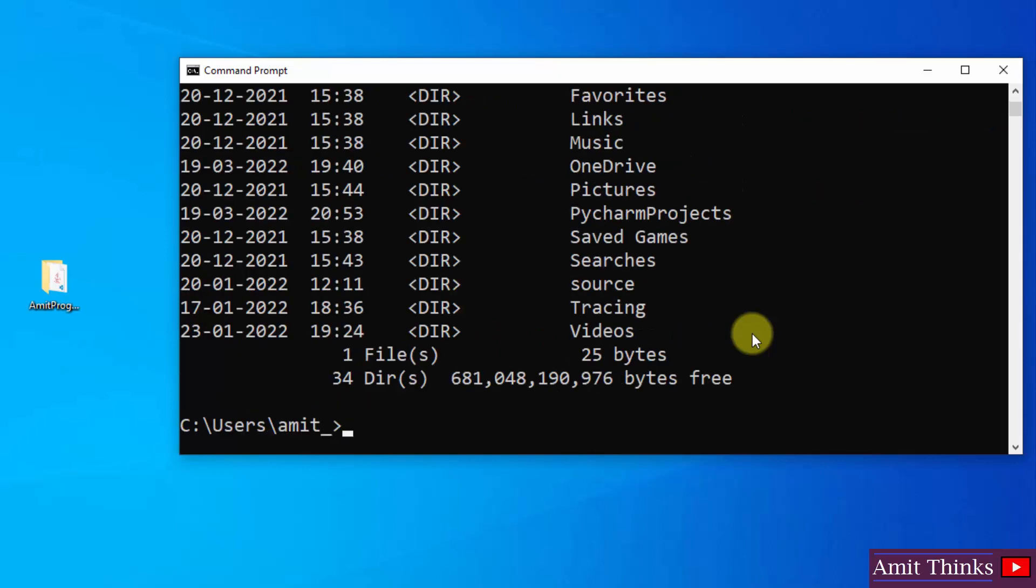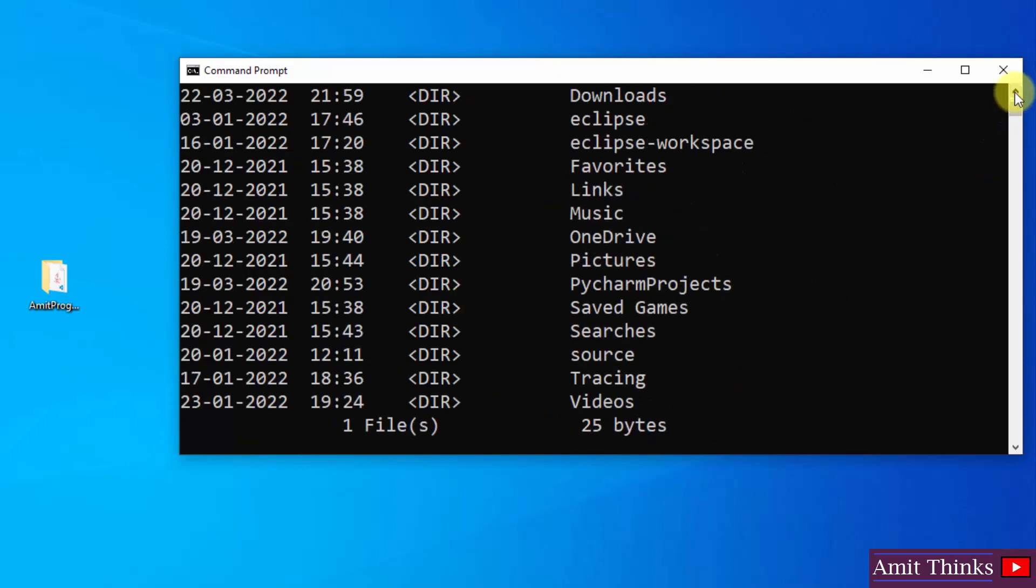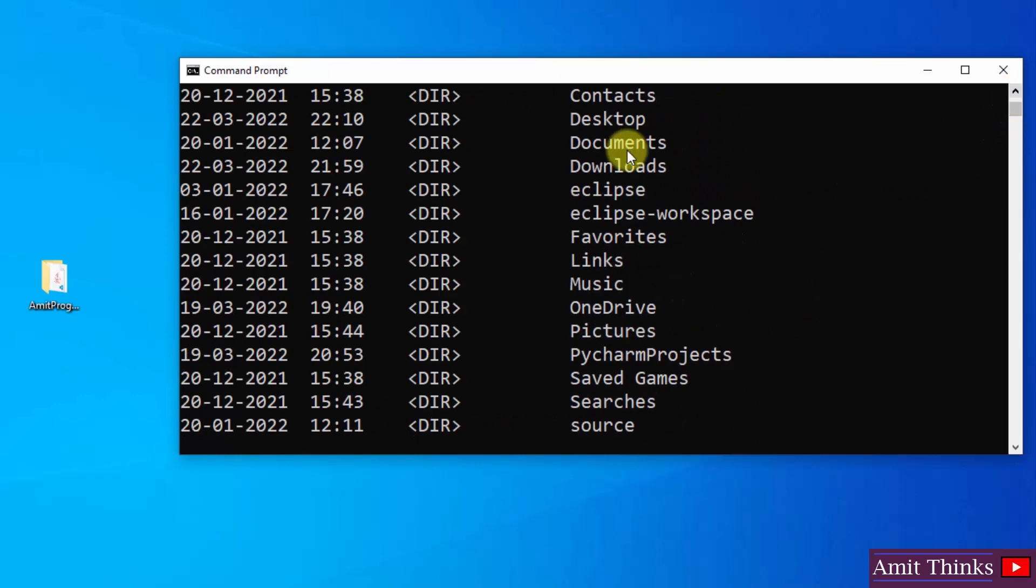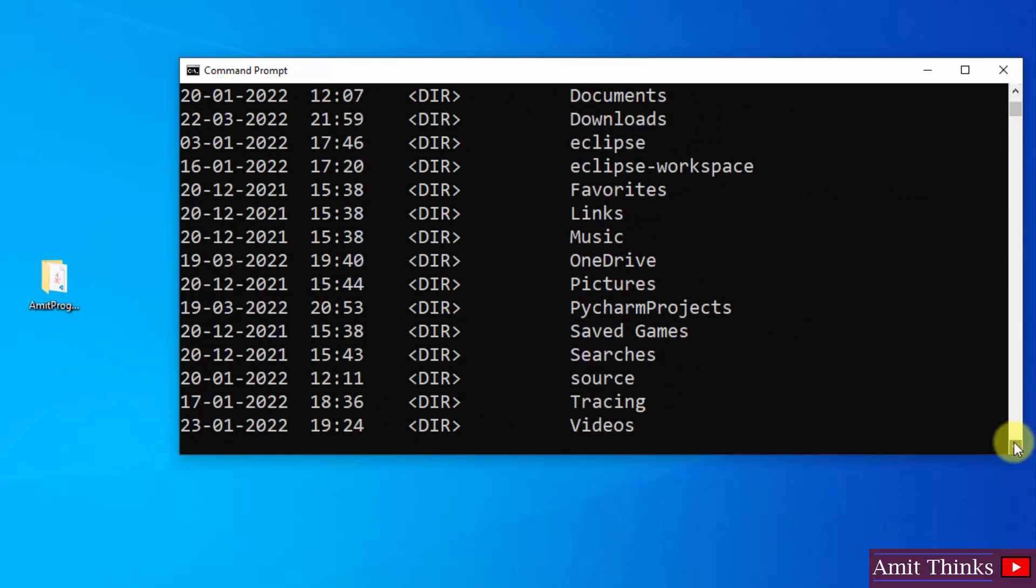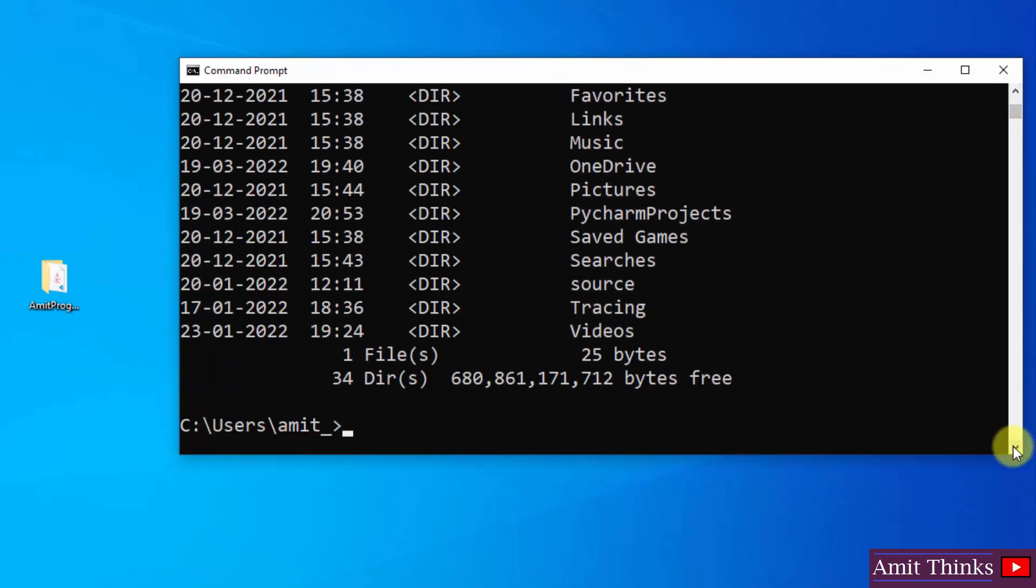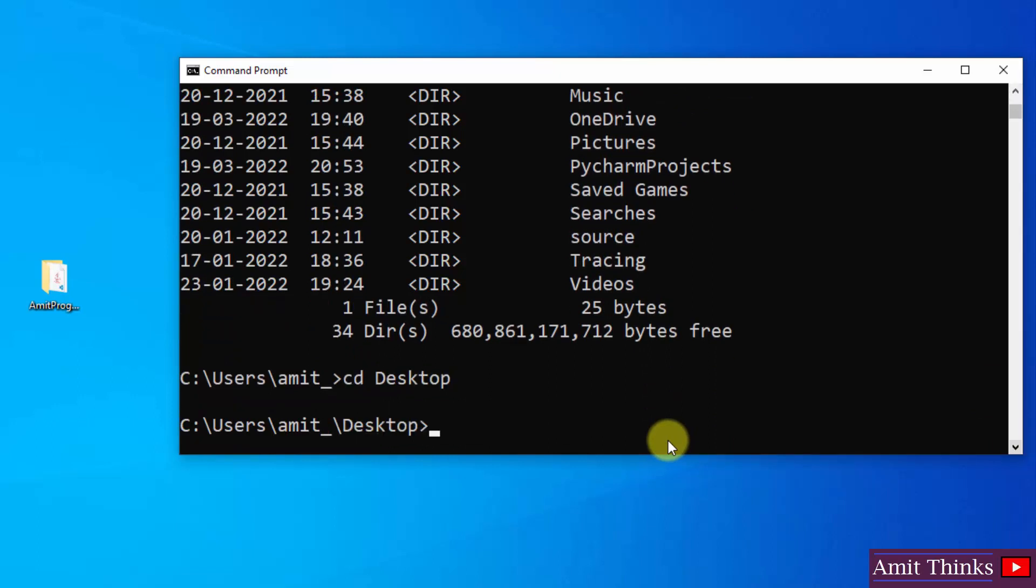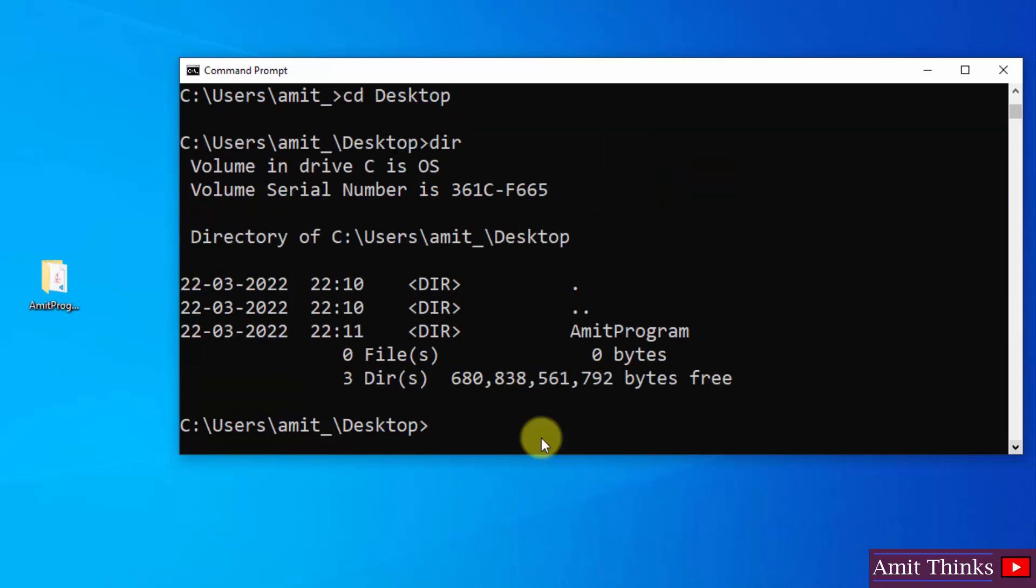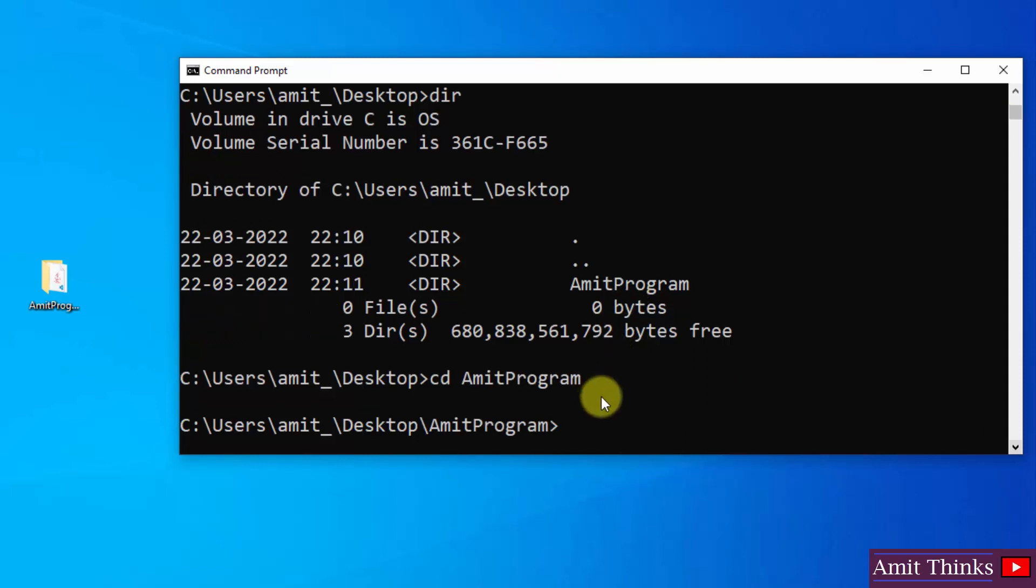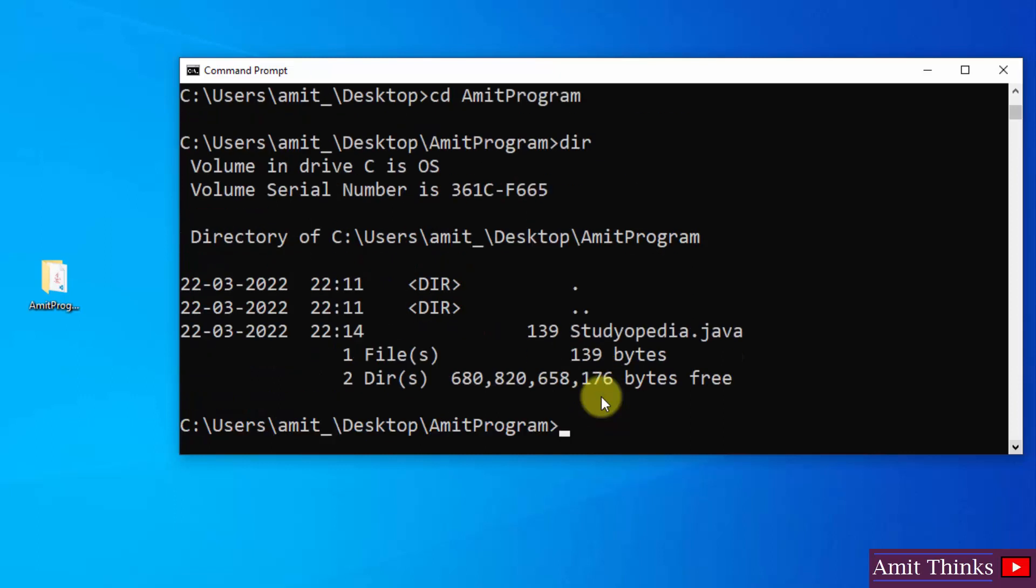So by just typing cd space desktop, that's it. Press enter. After that, I'll just type dir again. And herein you can see we have the AmitPrograms folder. How we will reach it? cd space AmitPrograms. That's it. Press enter. We have reached here. Now type dir again to view the files. Here it is, we have our Studiopedia.java file.